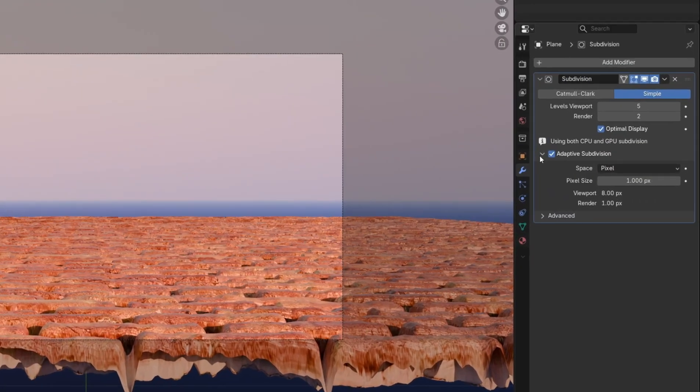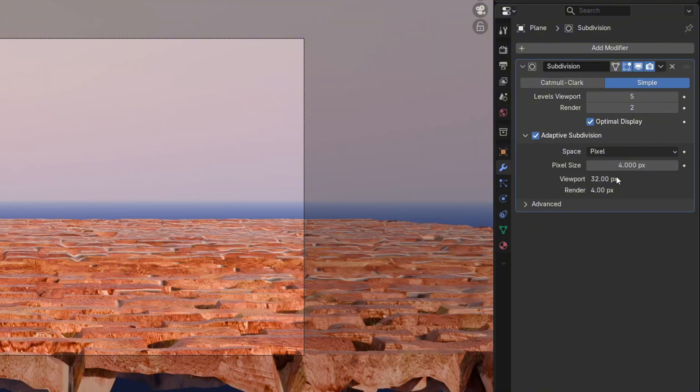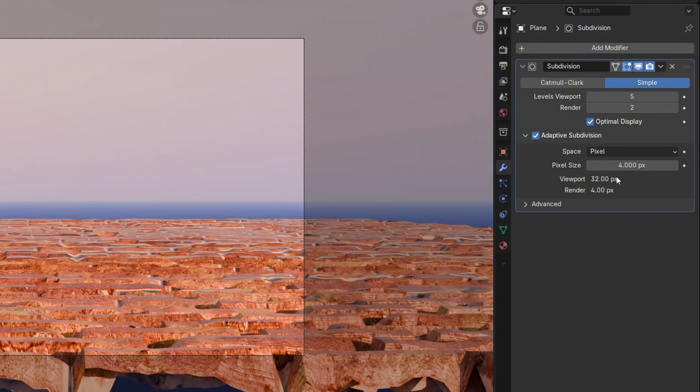The pixel size refers to the level of detail. The higher the pixel size, the lower the amount of detail. The lower the pixel size, the higher the amount of detail.